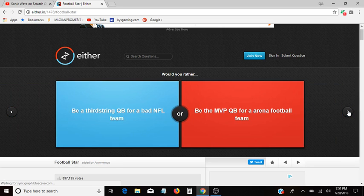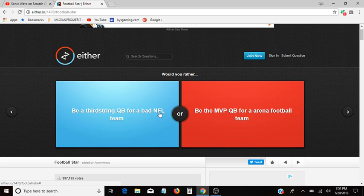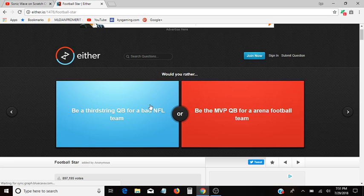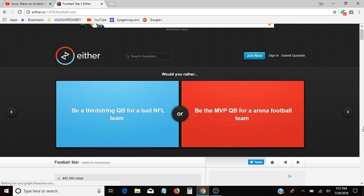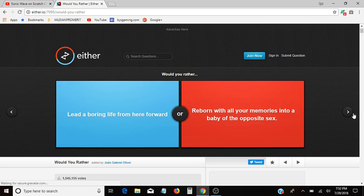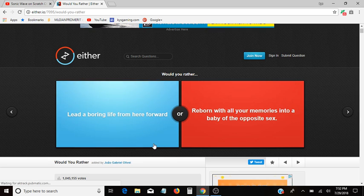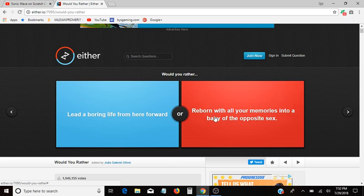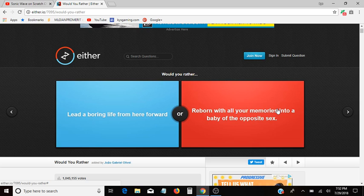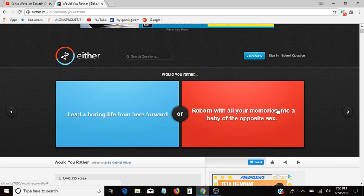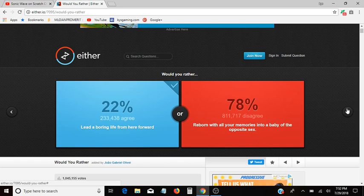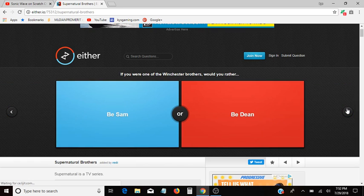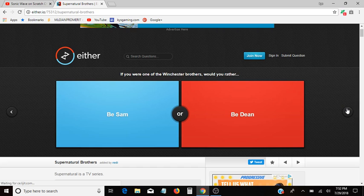This one says be a third string QB for a bad NFL team. What, be the MVP quarterback for an arena football team? What does MVP mean? I don't know. I'm not going to choose something if I don't know what it means. Lead a boring life from here forward, or be reborn with all your memories into the baby of an opposite sex. Hoo boy, that is hard. Lead a boring life or reborn with all your memories? Well, my life's pretty boring anyway, so yeah. Well I mean, fun things do happen in my life, but a lot of boringness happens as well.